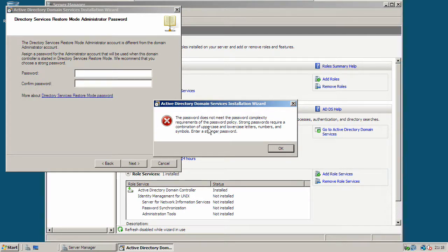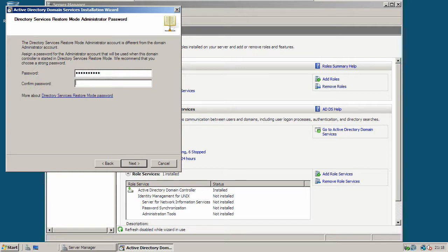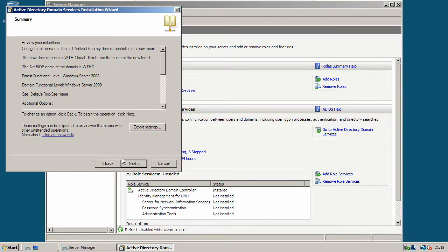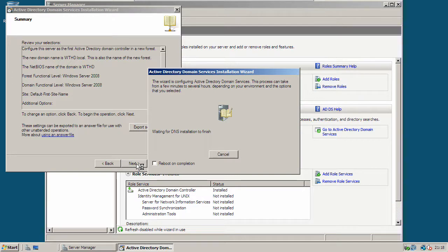If you haven't entered a complex password, it will allow you to do it again. Click next again. Click next to continue. And wait for the directory and DNS to install.